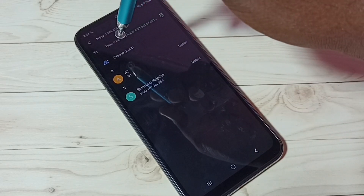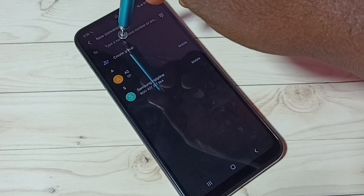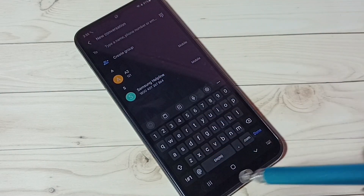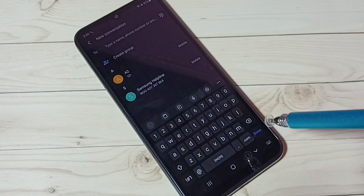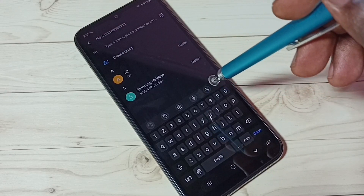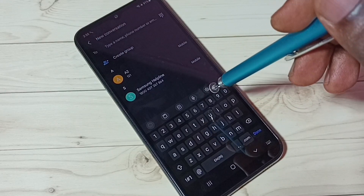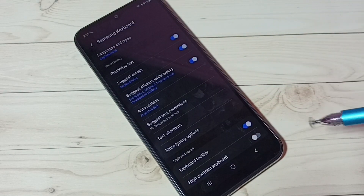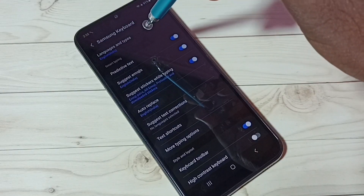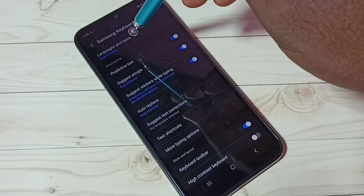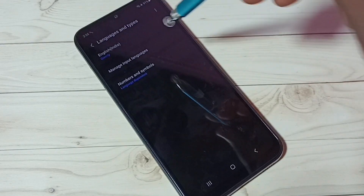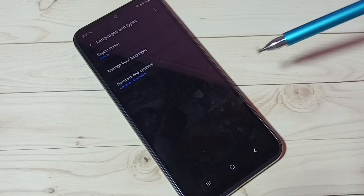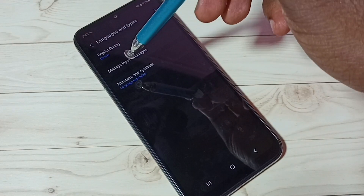Then tap on this icon, then tap on 2. Here we can see the keyboard — tap on this keyboard settings icon, then tap on 'Languages and Type', then tap on 'Manage Input Languages'.